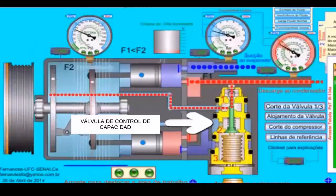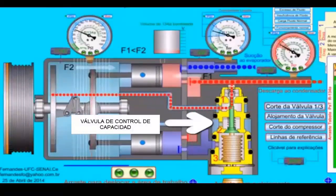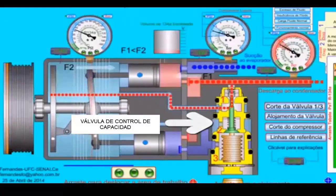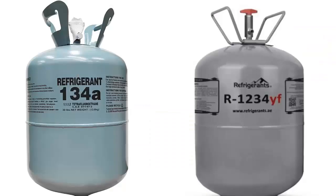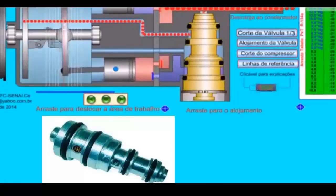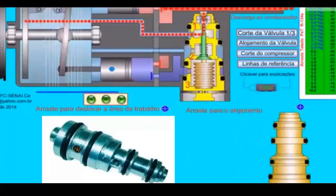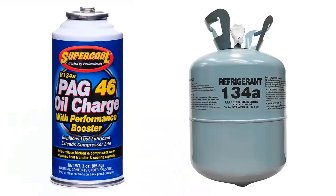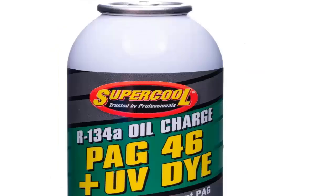These types of oil are used in equipment with refrigerant gas R-134A, and only with the manufacturer's authorization for refrigerant gas R-1234YF. For example, PAG-46 oil is preferred in modern automotive air conditioning systems.